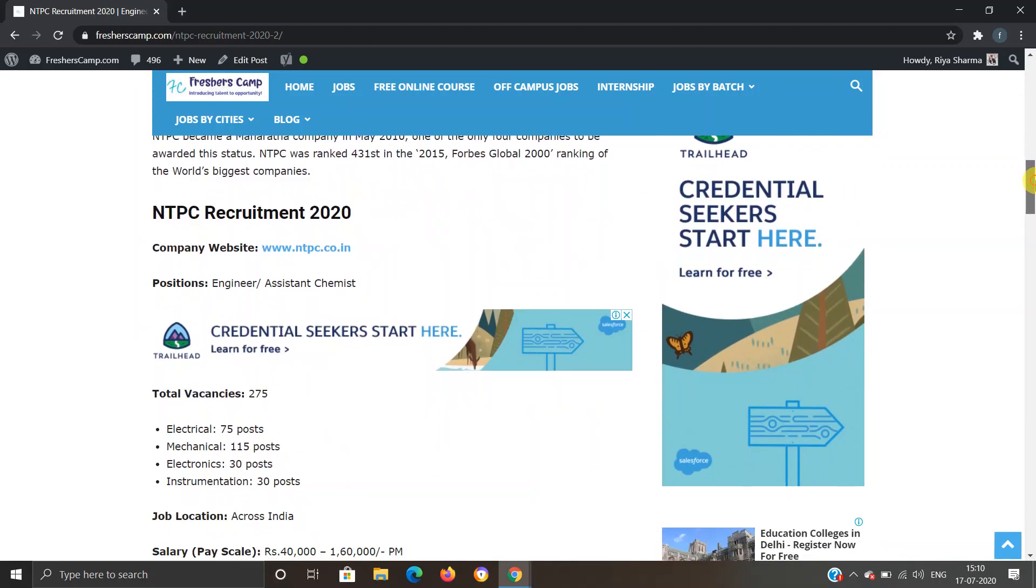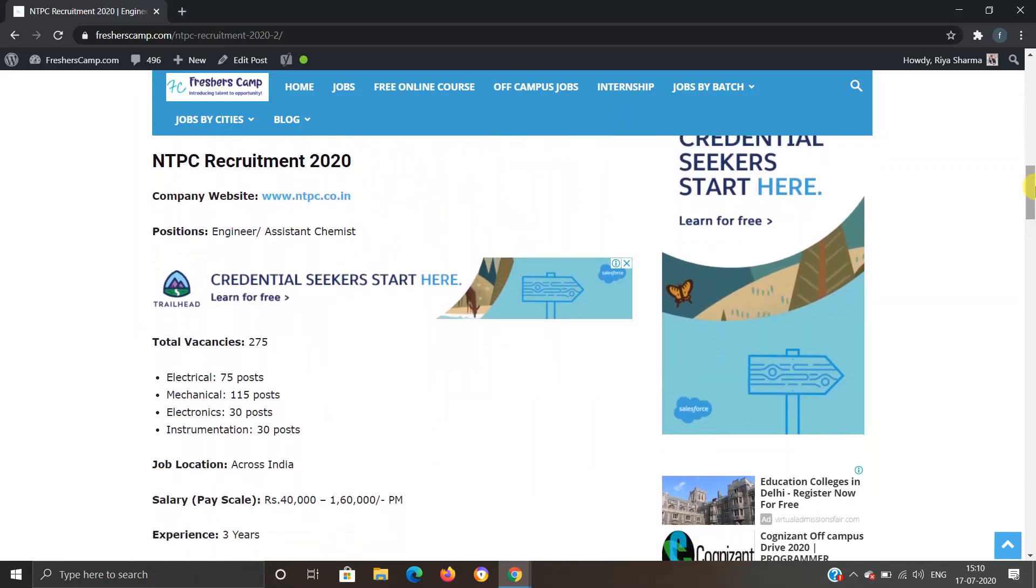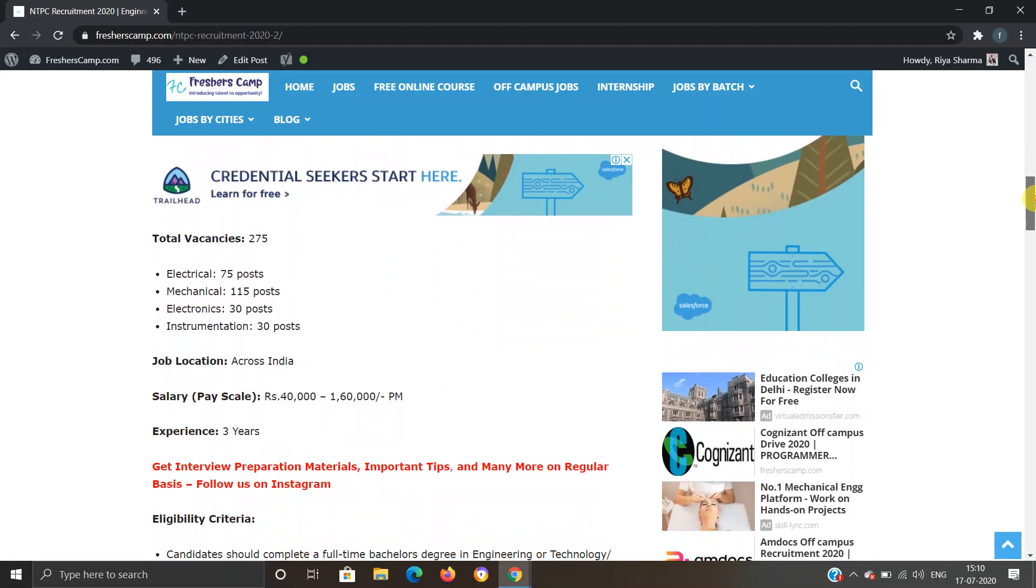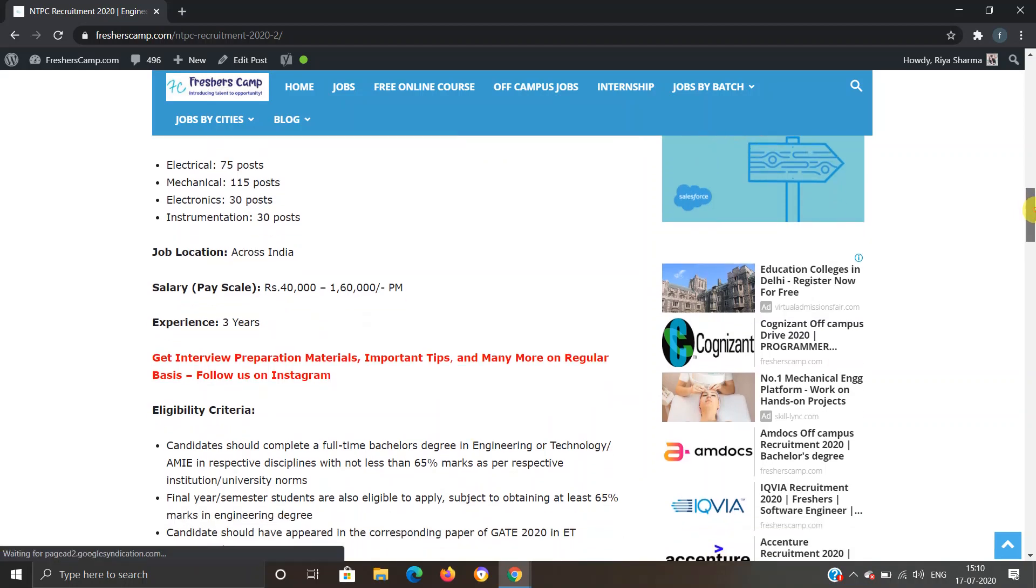NTPC Recruitment 2020 details: this is the company's official website. Position is Engineer or Assistant Chemist. Total vacancies 275: Electrical 75 posts, Mechanical 115 posts, Electronics 30, and Instrumentation 30. Job location is across India and their pay scale would be 40,000 to 1,60,000 per month.